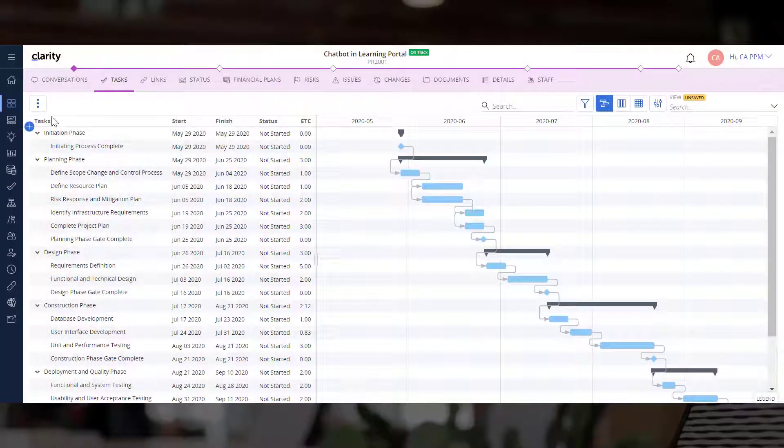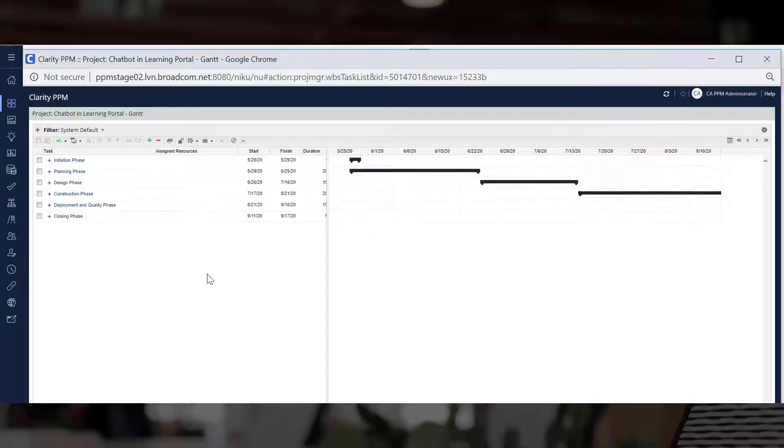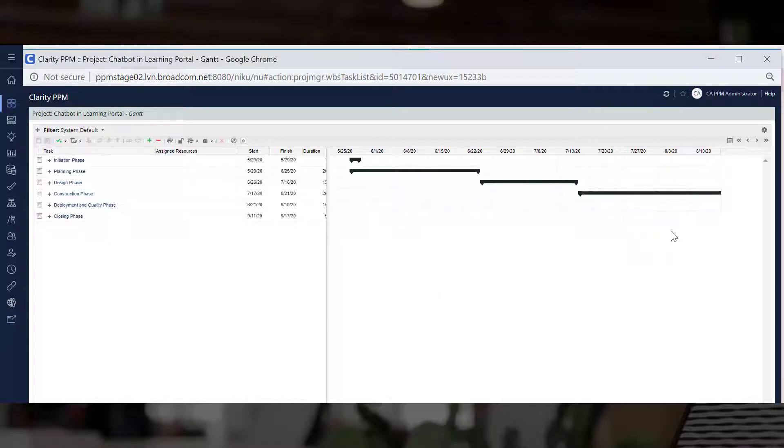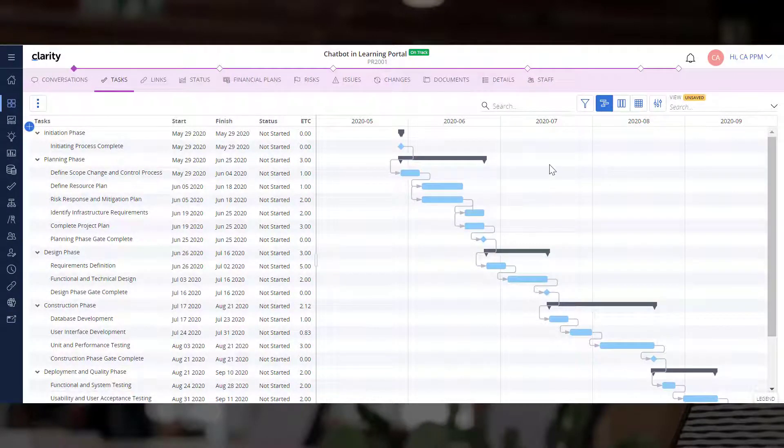You can use the three dot actions menu to launch the PPM Gantt and view the details of the tasks. Let us close this classic Gantt and navigate back to the tasks module.